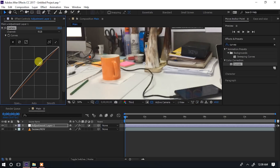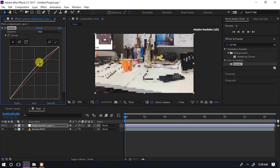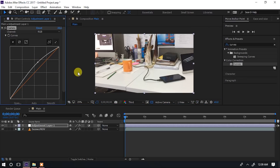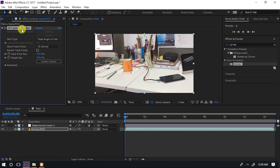Tunaeka hapo, tunabrighten kidogo scene yetu, ili ipate mwanga fulani. Inatosha. Sasa naenda kwenye hatua ya pili - kutengeneza name tags zangu mbalimbali na kuzaingiza katika points mbalimbali ambazo tumeziona ndani ya scene yetu. Kwa name tags zangu napenda nizitengeneze ndani ya composition nyingine, ingawa si lazima.